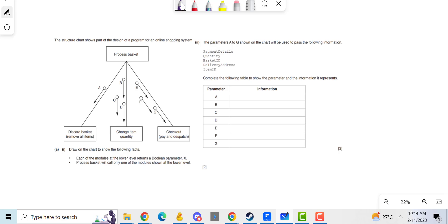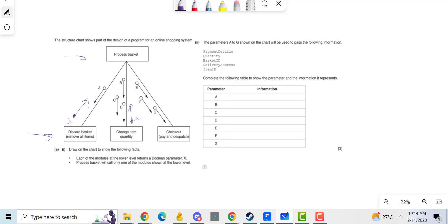So in our structure chart we've got three different, well four different modules. Each of the modules of the lower level returns a boolean parameter X, so we need to draw that onto the chart. That's easy - boolean. So this is lower level, this is like upper level, so we need to put one there, one here called X, one here called X. Done.